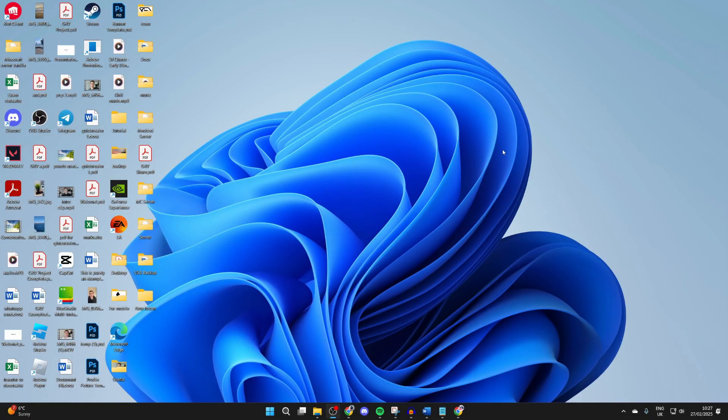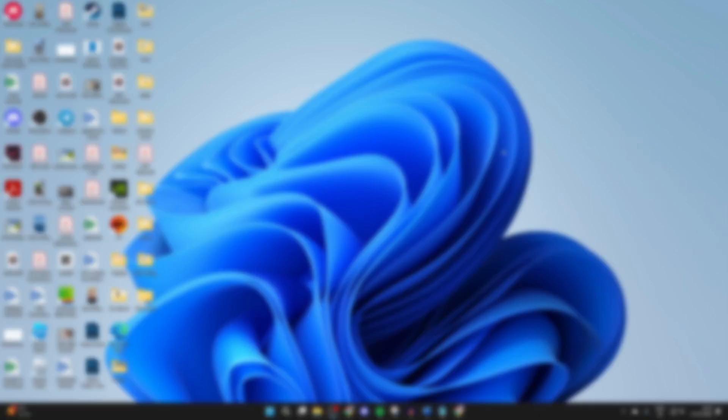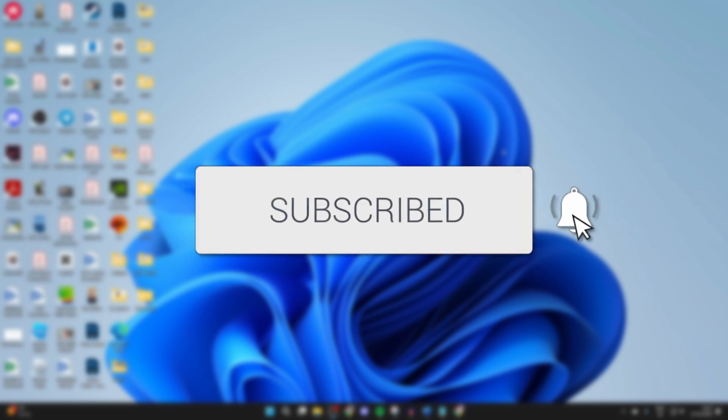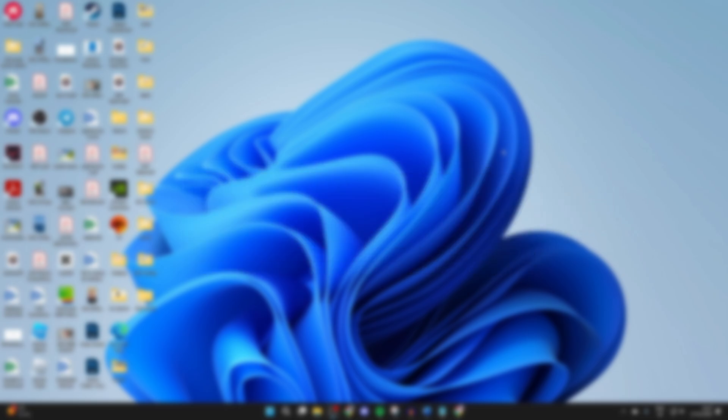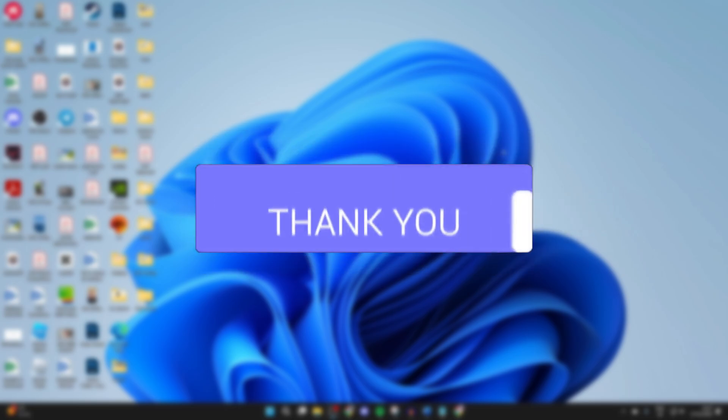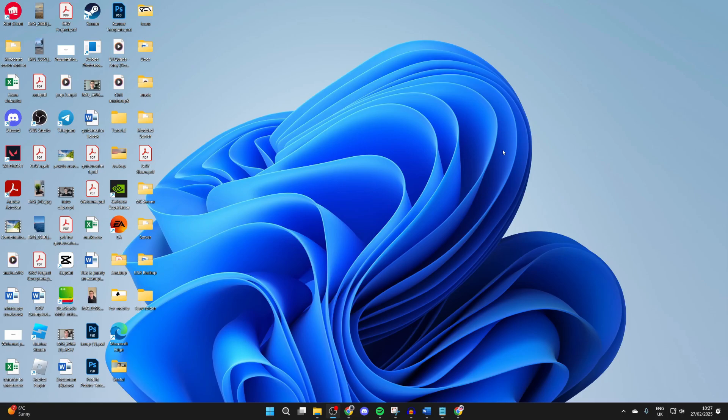We'll guide you through how to print from a laptop or PC to a printer. If you find this useful, then please consider subscribing and liking the video. This could be a document or a photo, it doesn't matter, and you could be using different apps as well.